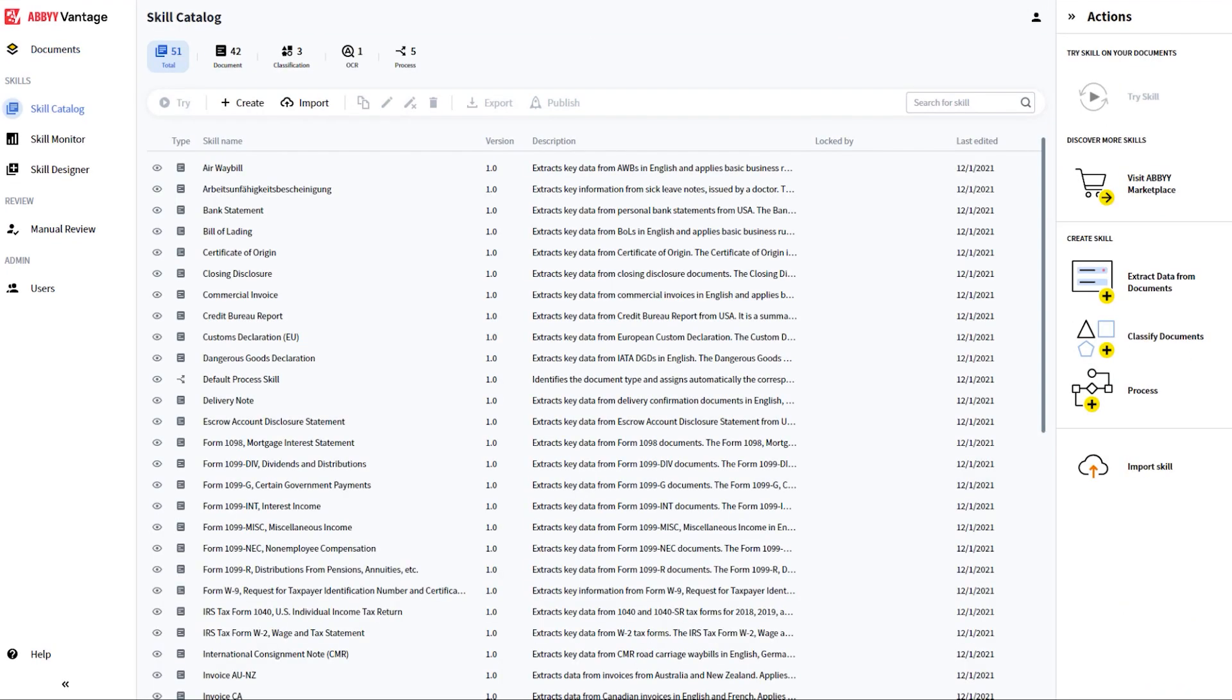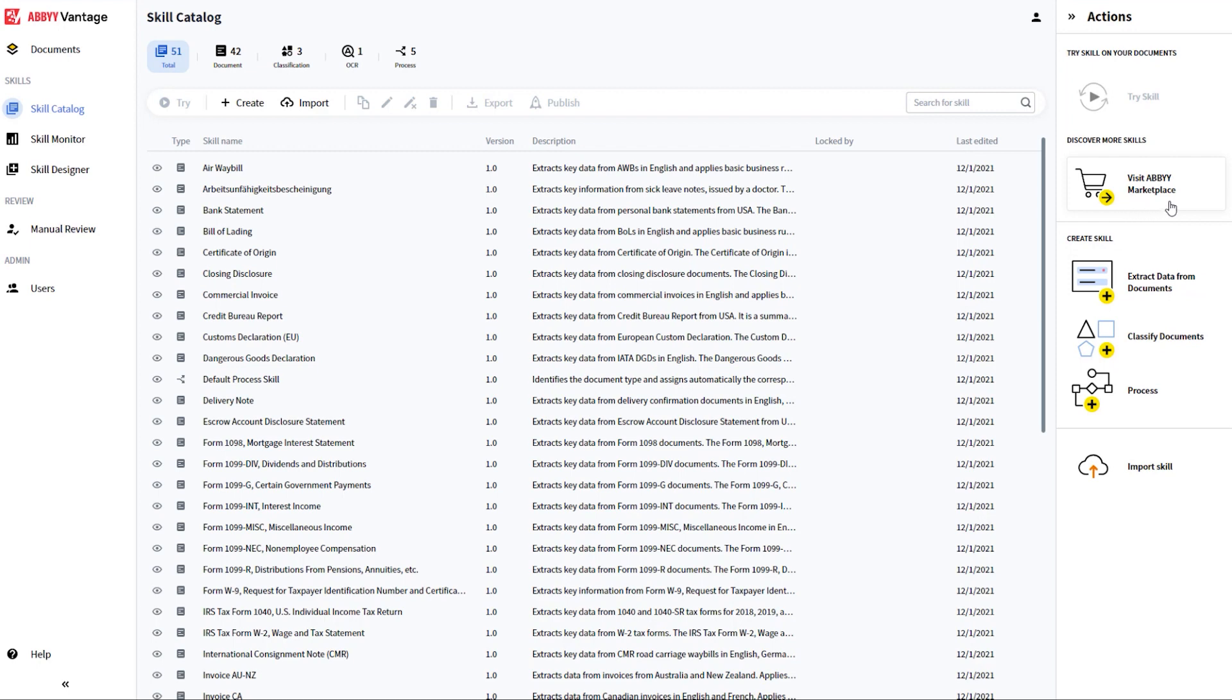As you have already seen, in Vantage there are skills to classify documents and skills to extract data. You can find many of those skills already pre-trained in the marketplace, but you can also create your own.